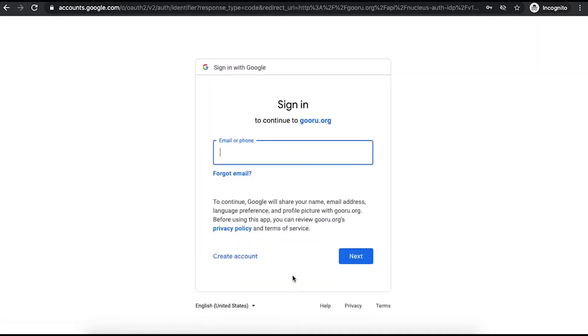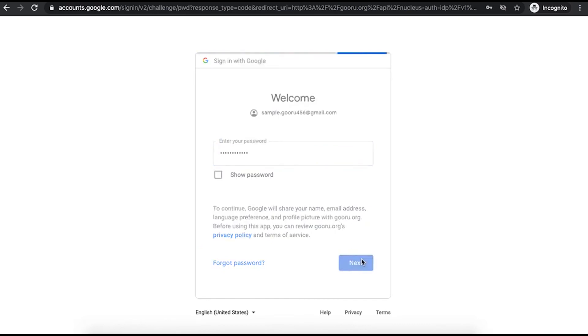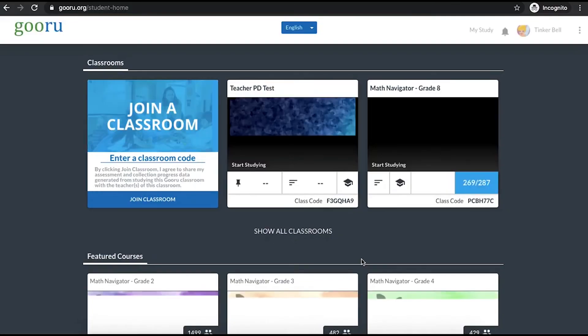Enter your password for that account, this will be your email password. Click next and that will log you into your account.